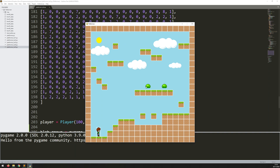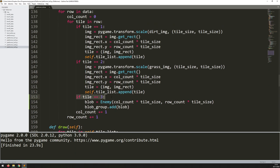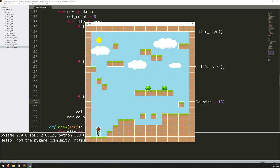Running it again, you notice the blobs are floating a bit. The standard tile size is the same as one of these blocks, and the blob's x and y coordinate is the top-left corner — but the blobs aren't as tall as one block, so they don't reach the ground. I need to move them down a little. Back where I create them in the if tile equals 3 block, I add 15 pixels to the y coordinate. Running that again, they're now sitting perfectly on top of the tile.